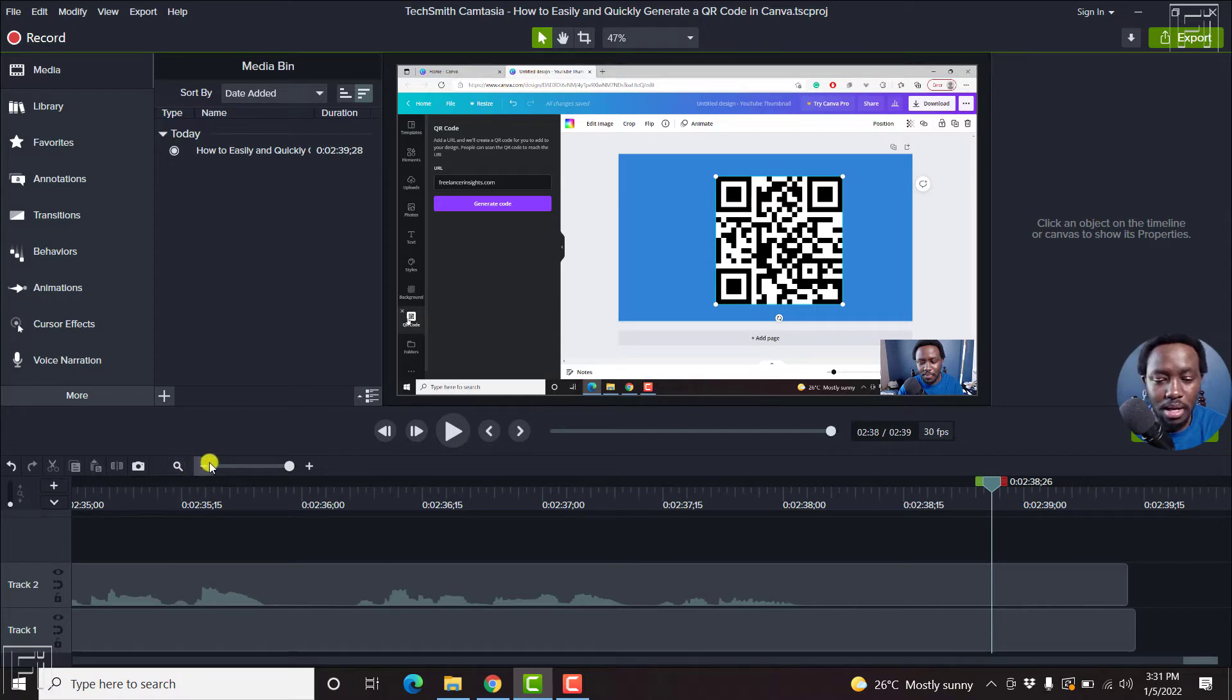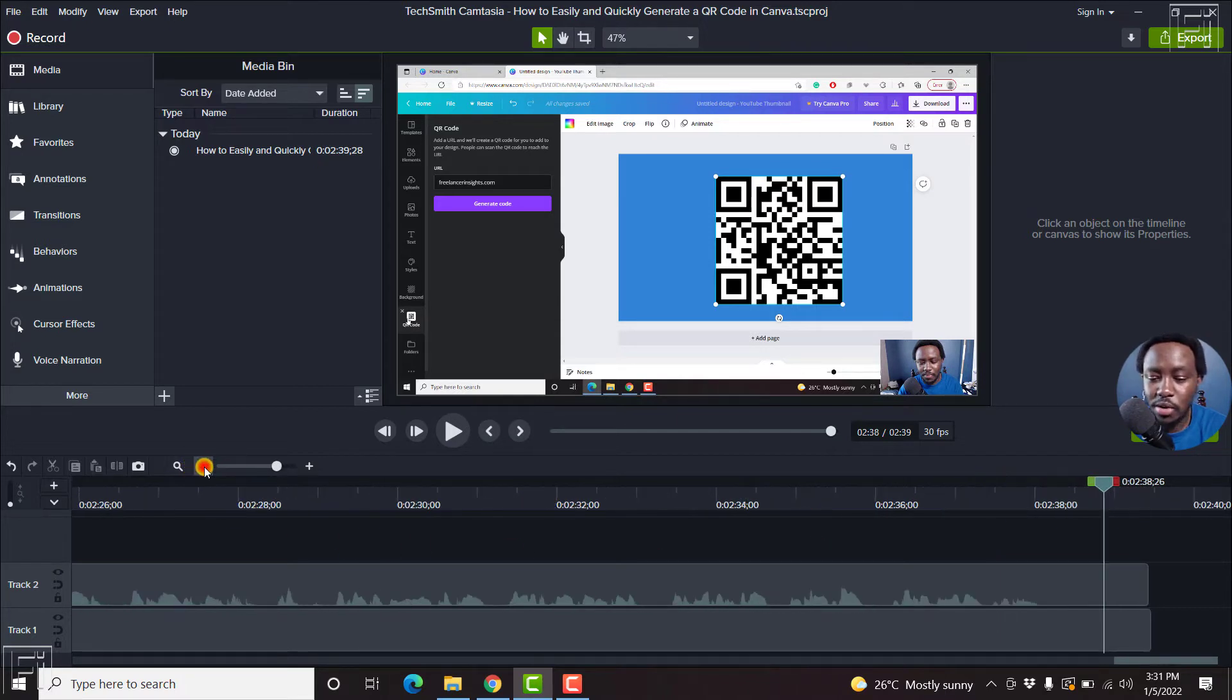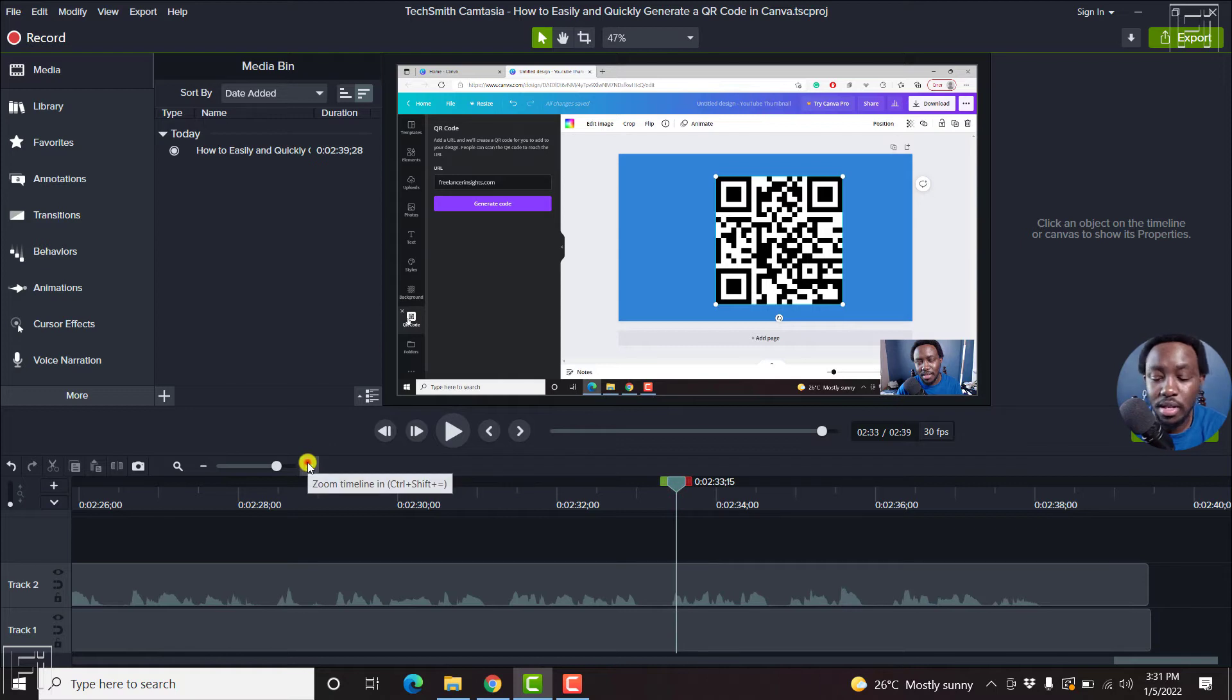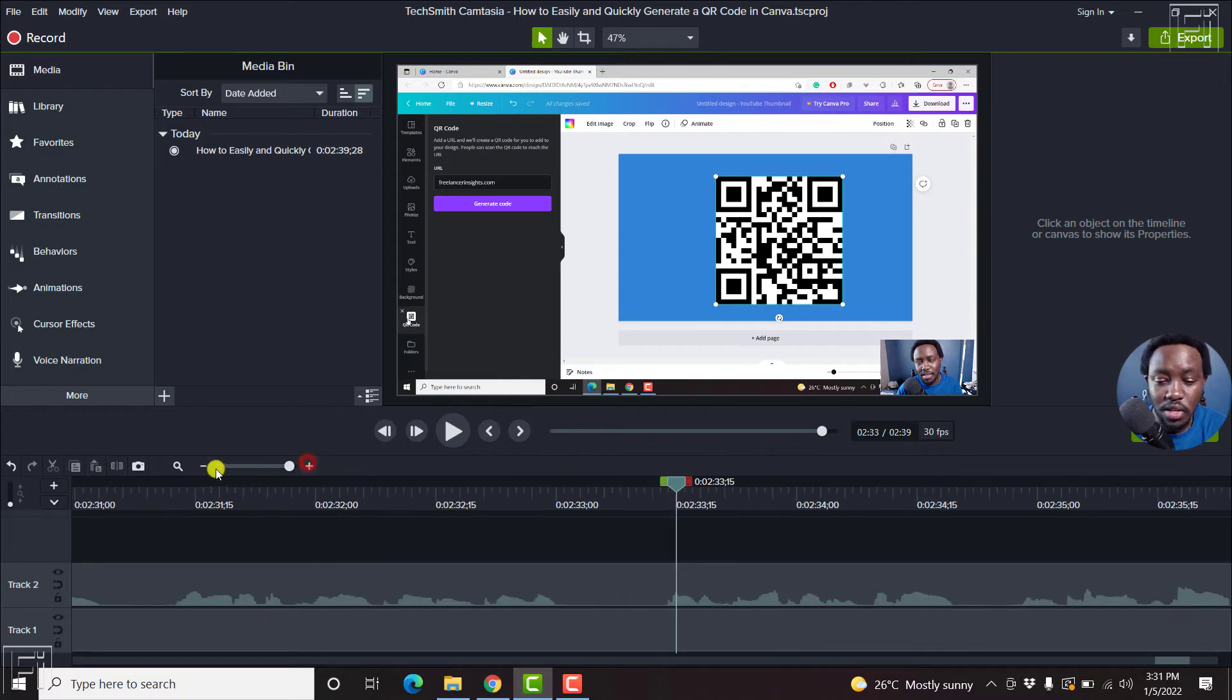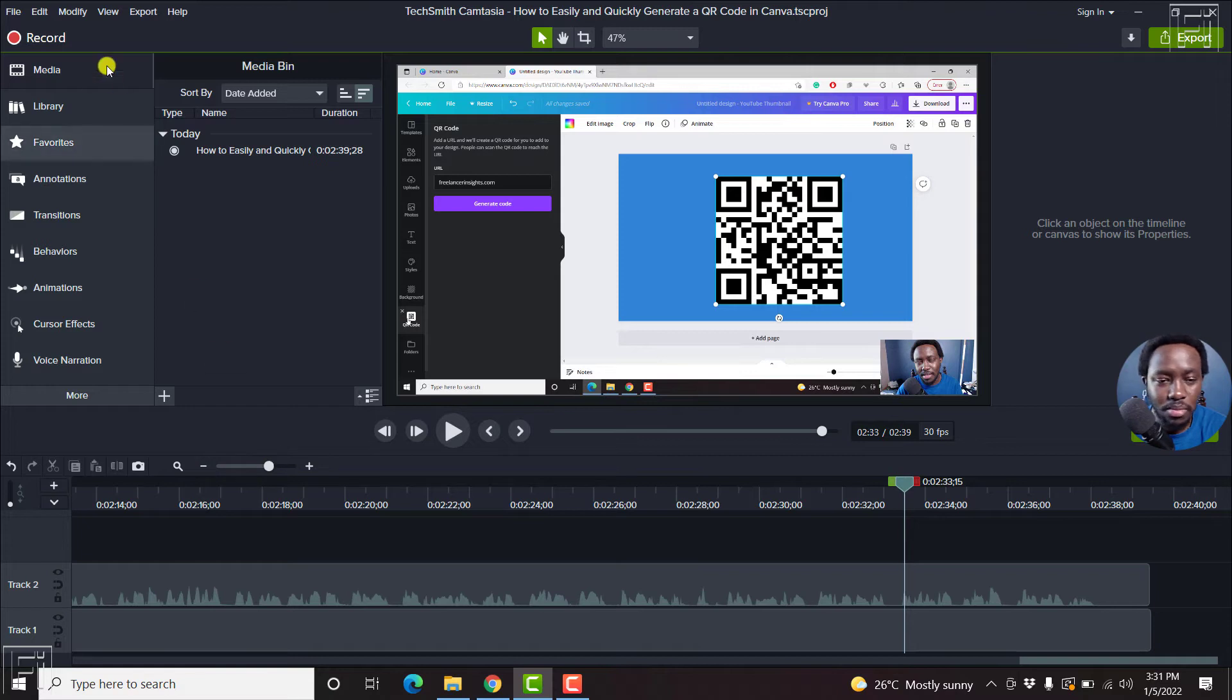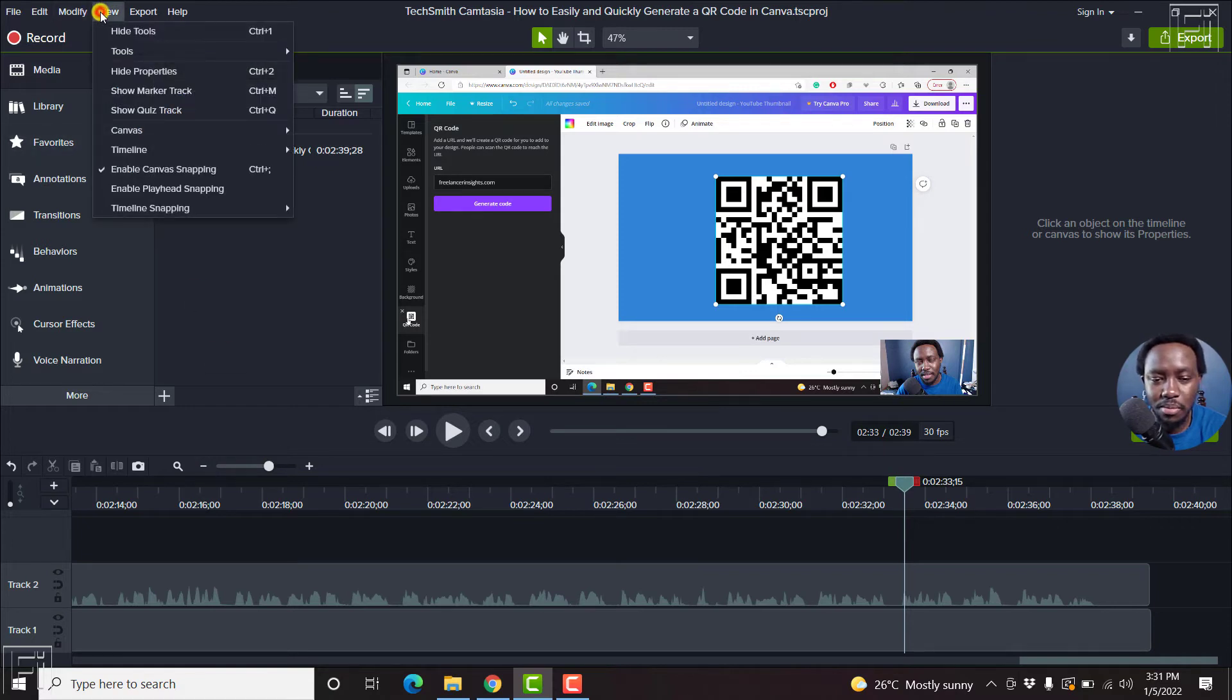So let me show you how you enable it because it will save you a ton of time to avoid zooming in and zooming out inside Camtasia. So it's pretty simple. Just come up to View, click on Enable Playhead Snapping.